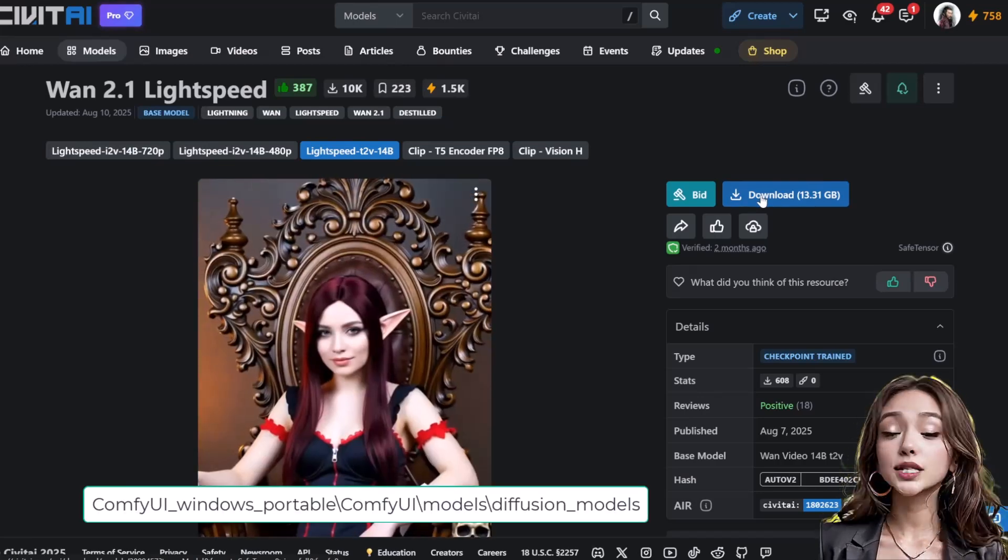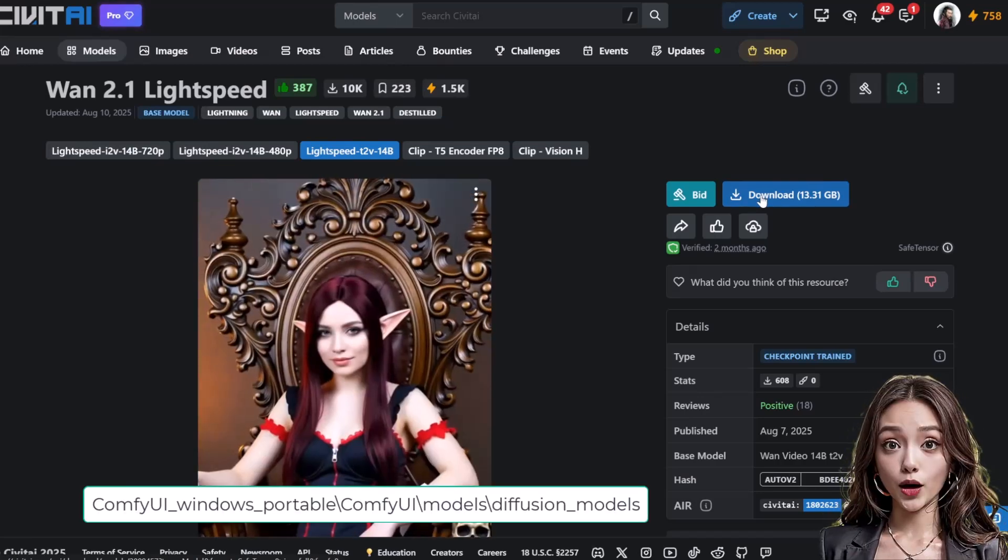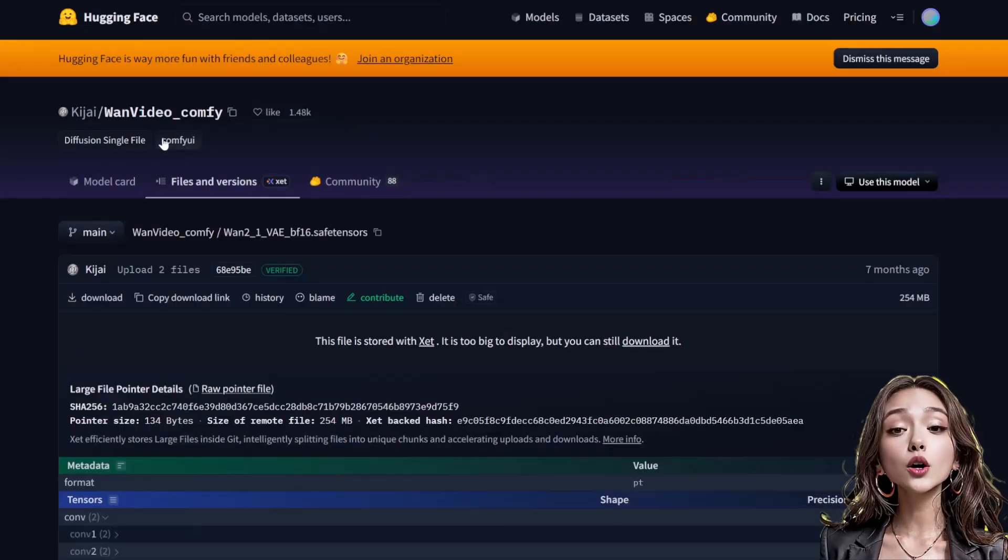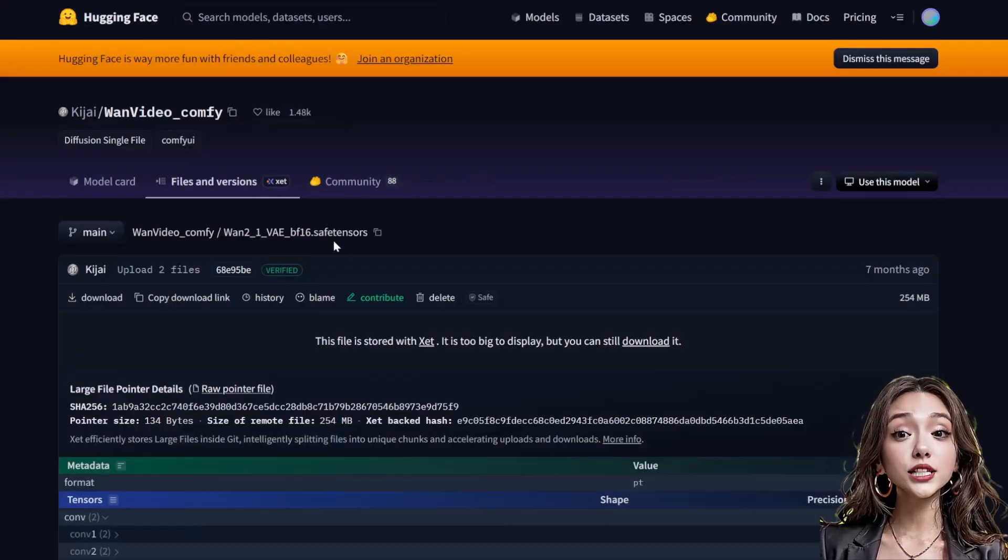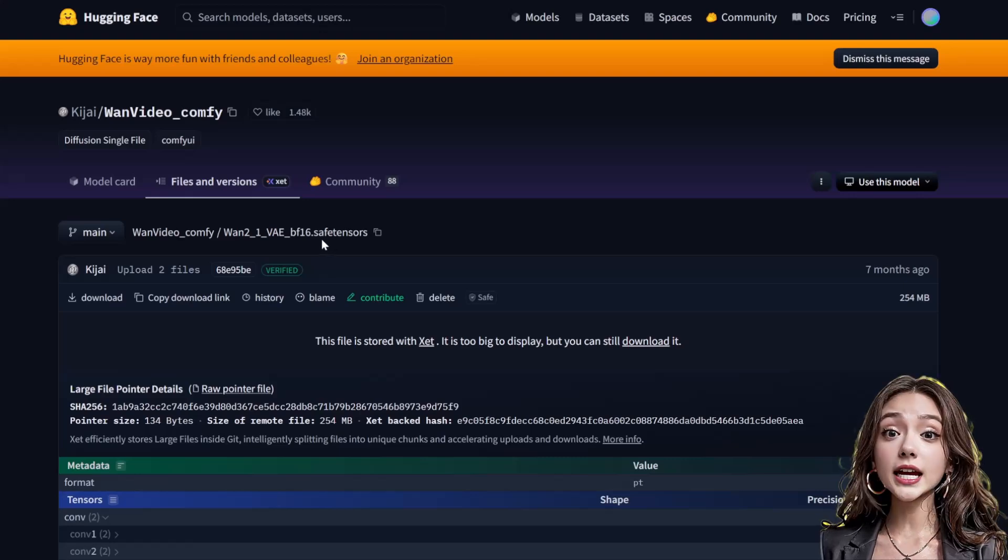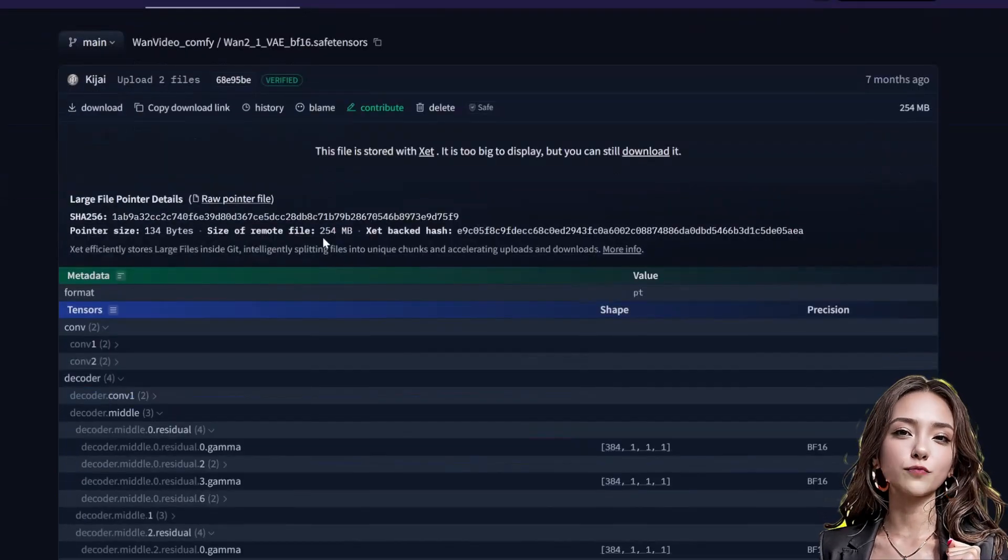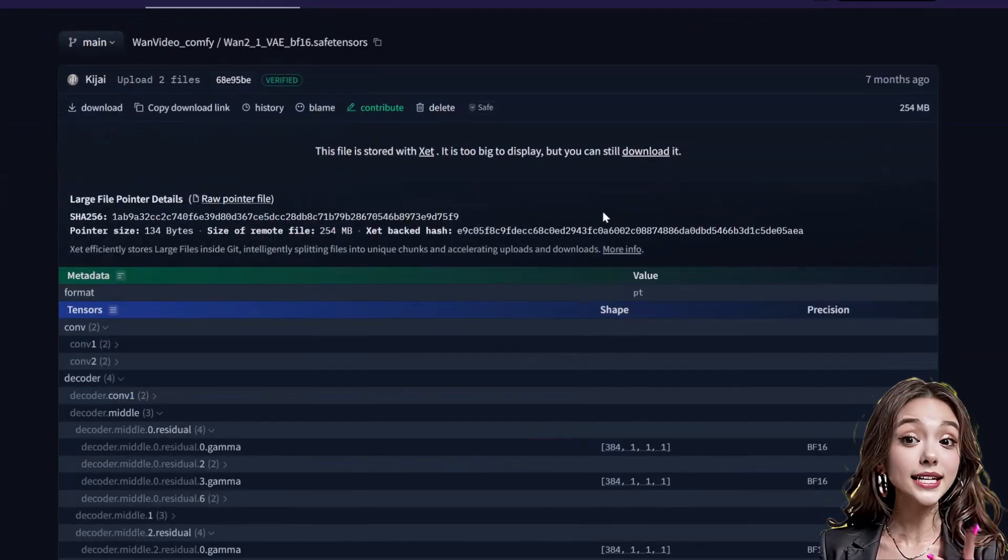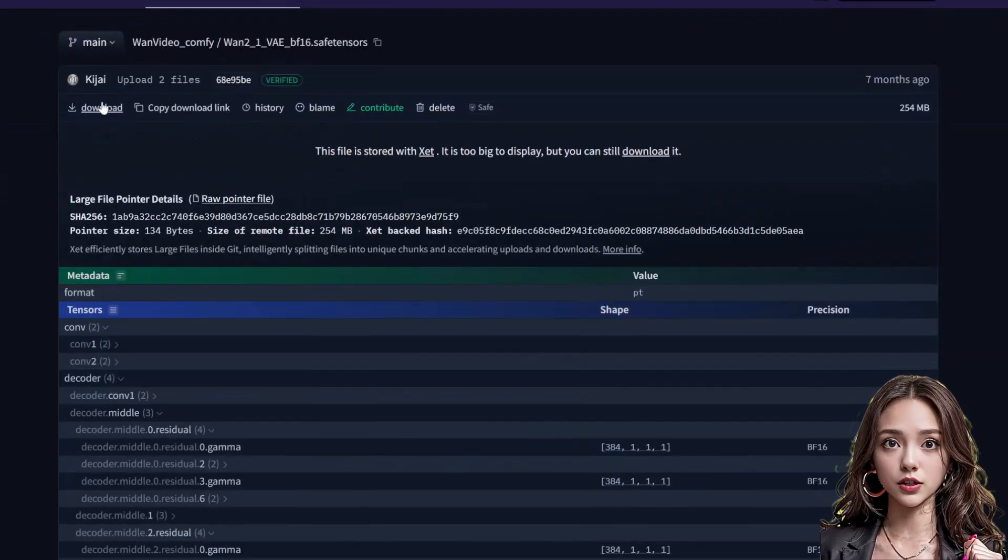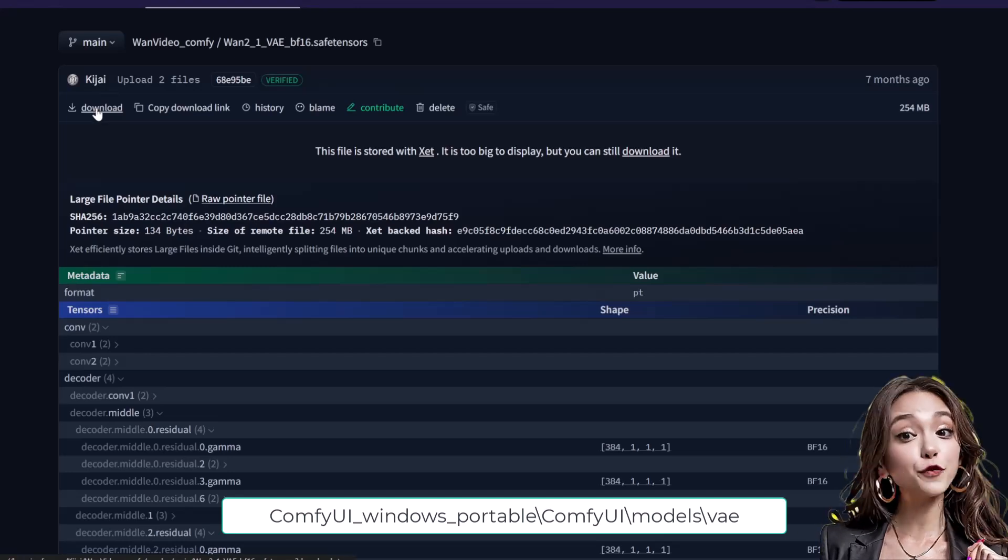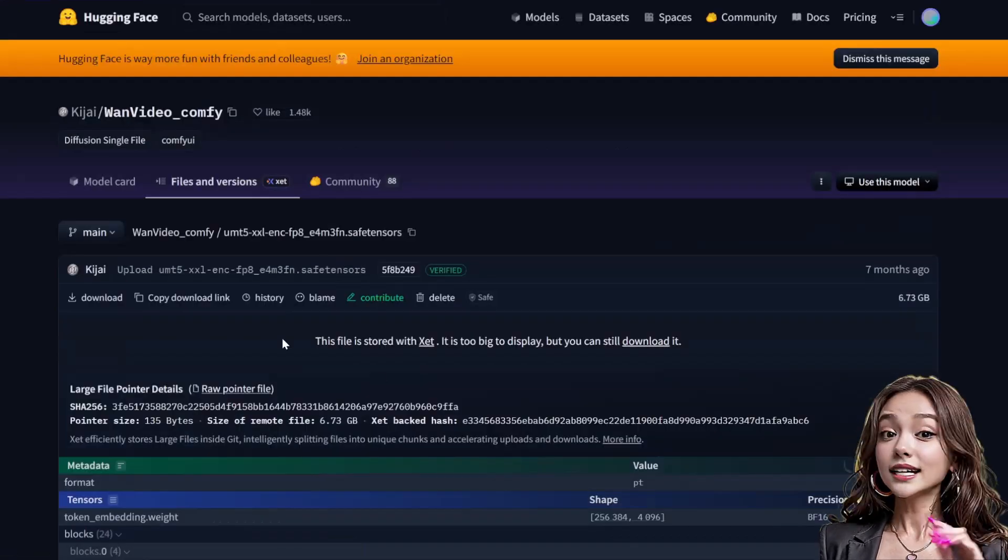Save it in models/diffusion_models. VAE model: download the WAN 2.1 VAE BF16 from Hugging Face, link in video description. Save it in models/VAE.